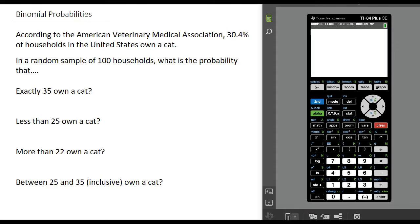In this video, we are going to look at how to compute probabilities using a binomial distribution. According to the AVMA, 30.4% of households in the United States own a cat. If we are looking at whether or not a household contains a cat, that would meet the criteria of a binomial experiment.